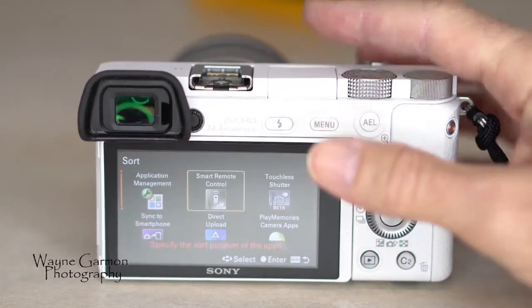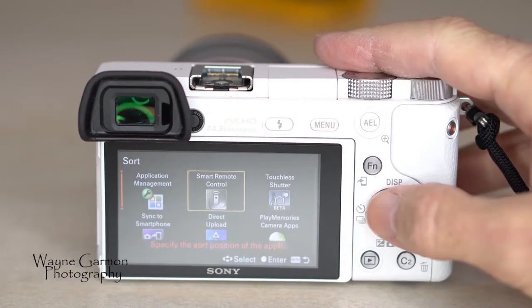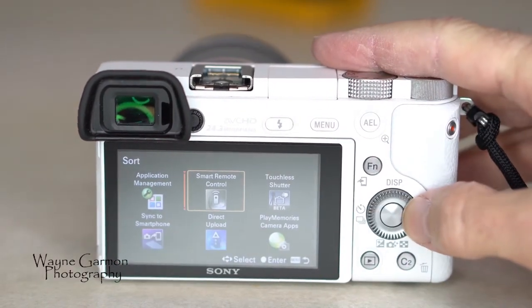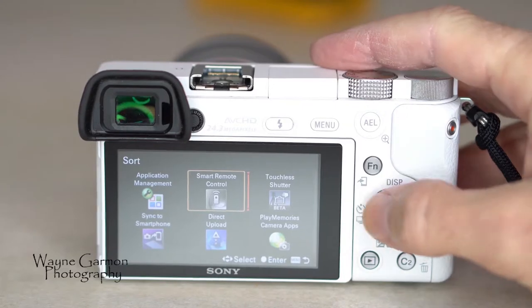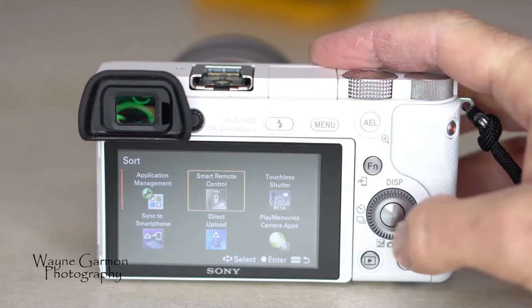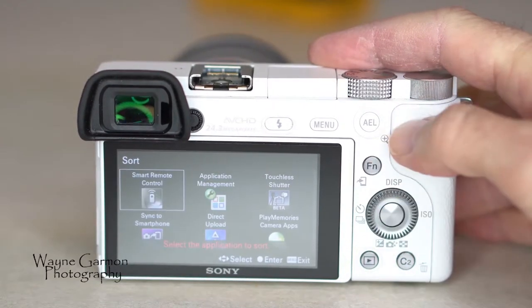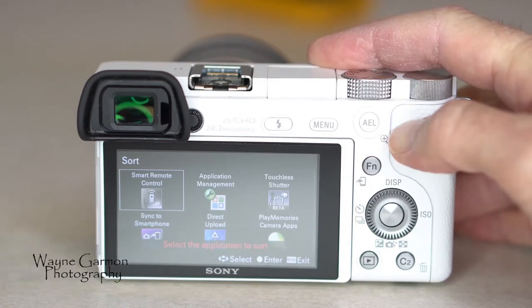You'll see a red bar here. Wherever that red bar is, you can move it around. Wherever that red bar is, you hit select and it moves your smart remote control there.